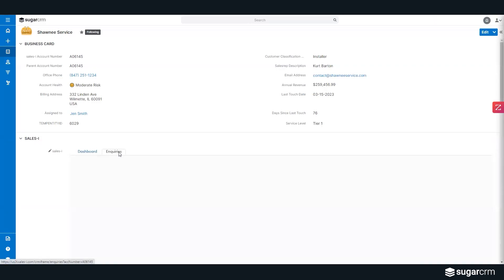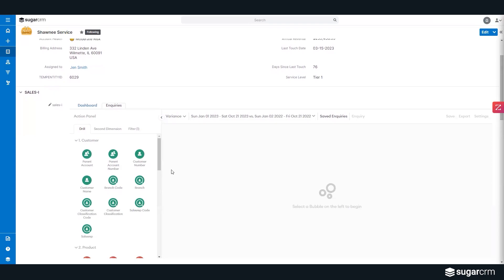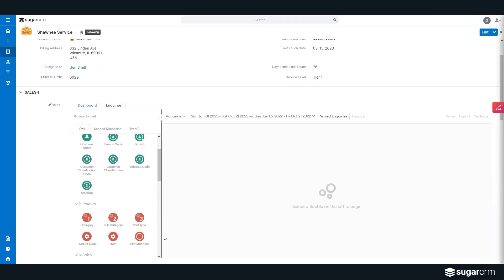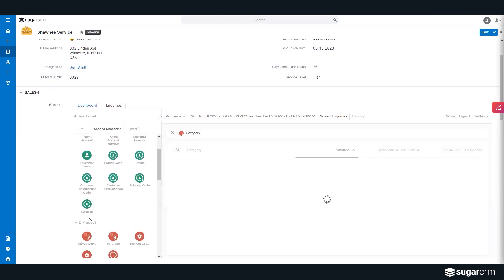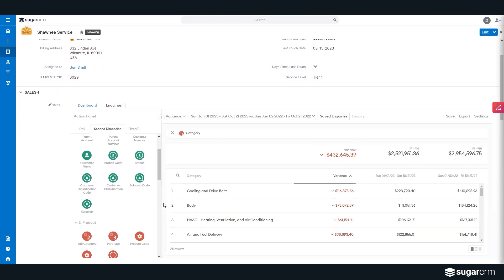Another interesting item is when I take a look at the inquiry tab. It will give the rep the ability in real time to actually work with the ERP data that's stored within CRM. For instance, if I want to build from a variance year over year as opposed to where I was last year with this particular account, I might want to come around and say, okay, by category, how am I doing with this particular account? And actually, wow, we're down $115,000 year over year on cooling and drive belt.